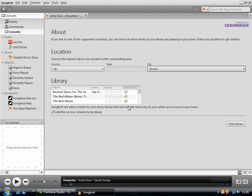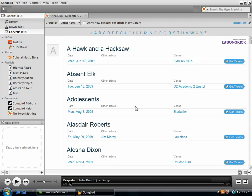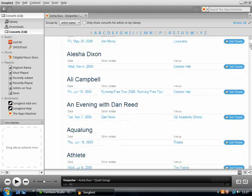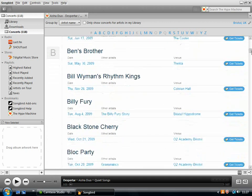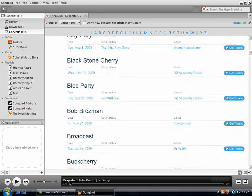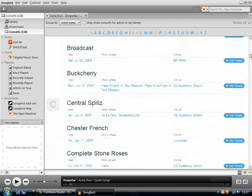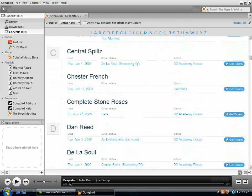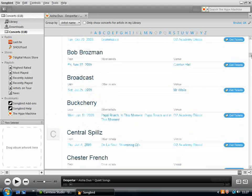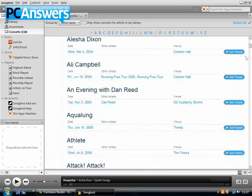And then you can go through to get tickets if you want to. Just click Find Shows. And there's nothing because I only have a very small playlist so there's nothing touring. But then you can click through to see all concerts. And that's everything that's on in the city you selected within the next few months. So you can browse that and then click through to get tickets if you want to.